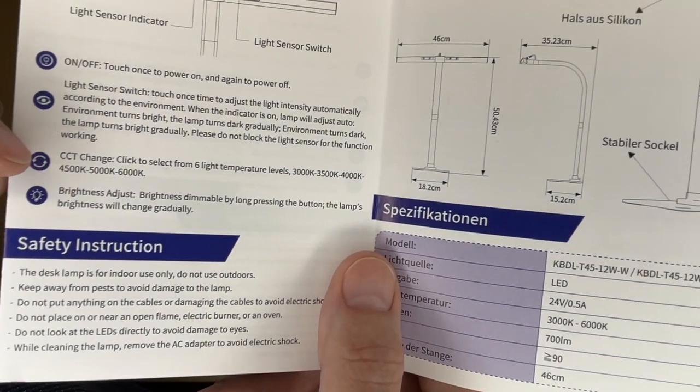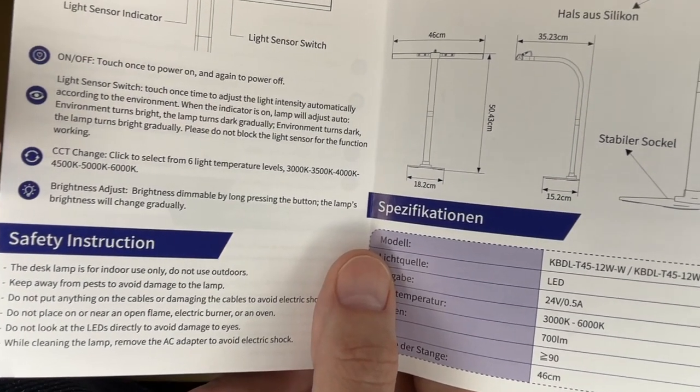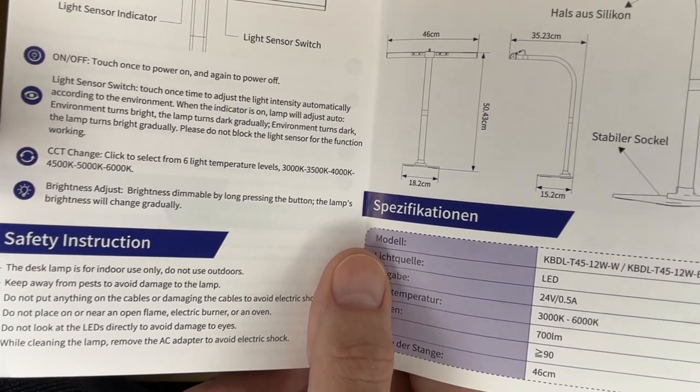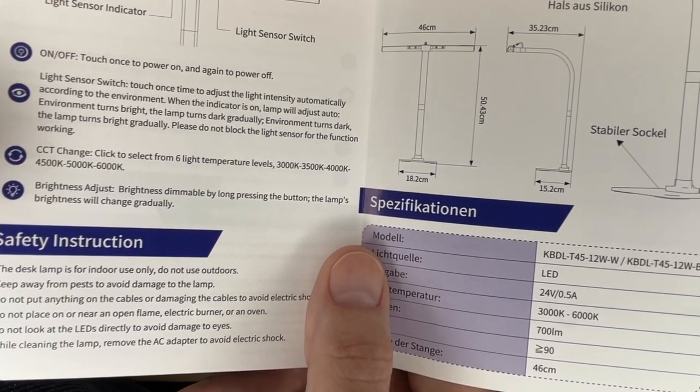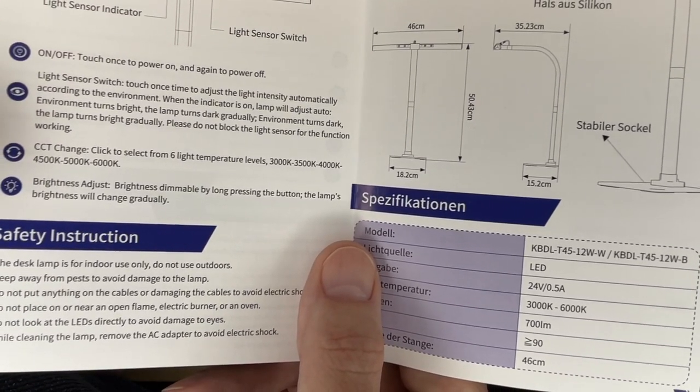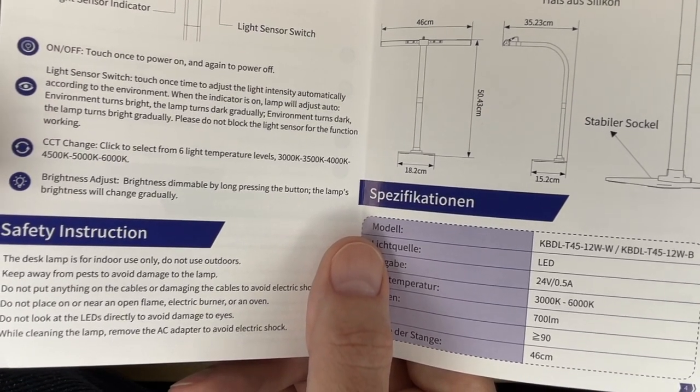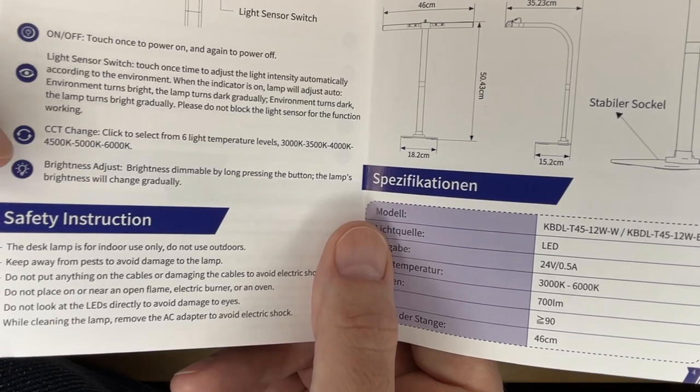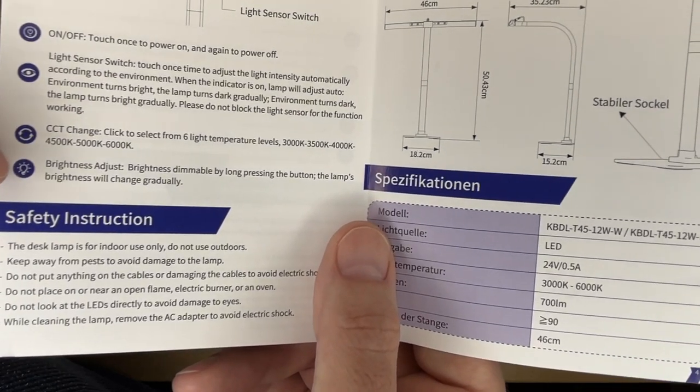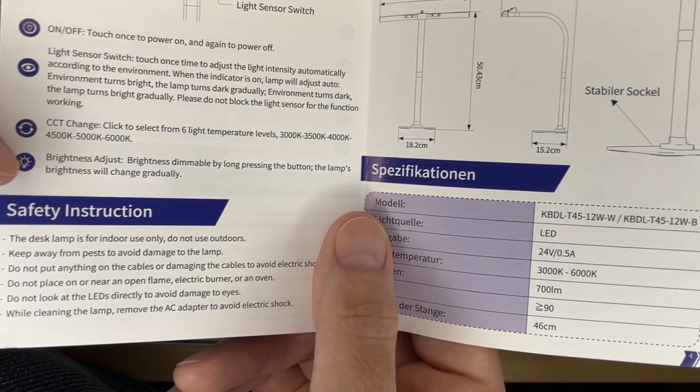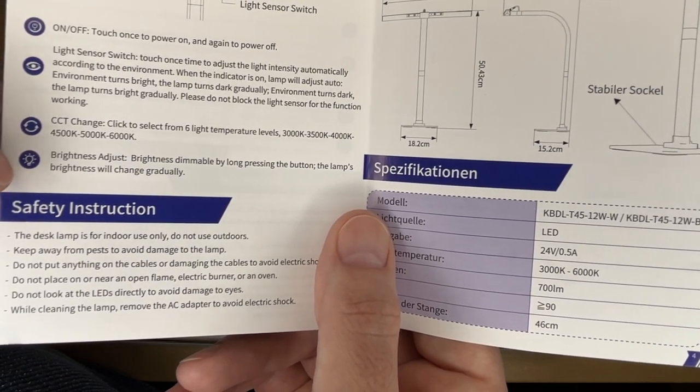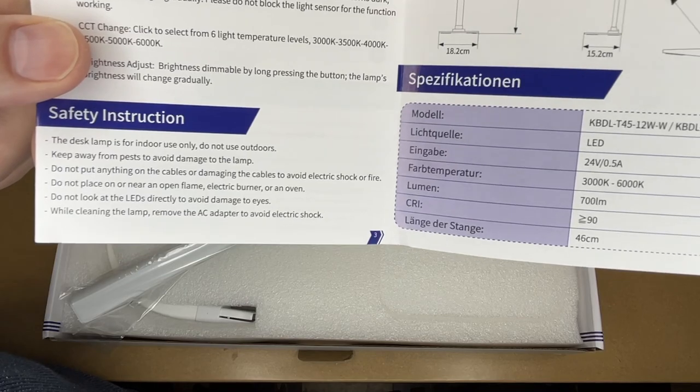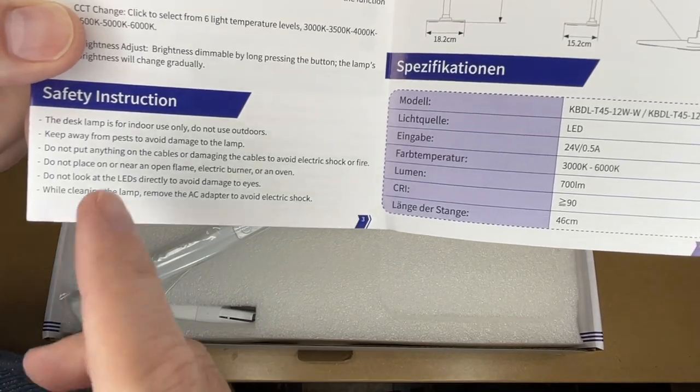Then we have the color temperature. It has six different modes. It has 3000, 3500, 4000, 4500, 5000, and 6000 kelvin. And brightness adjust. Brightness dimmable by long pressing the button. The lamp's brightness will change gradually. We have safety instructions here. You can read through those.